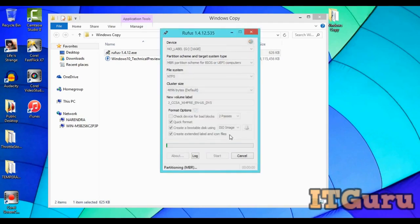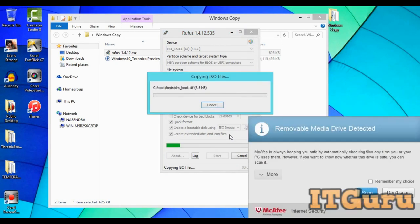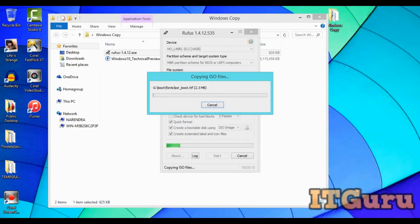Okay. Now the software has started to burn it on the USB flash drive.